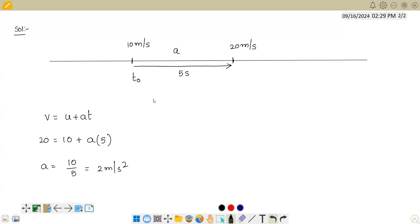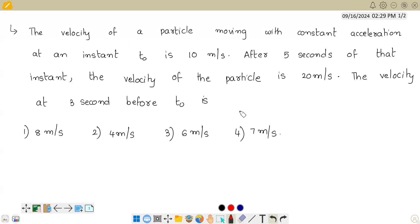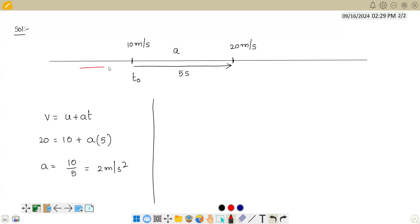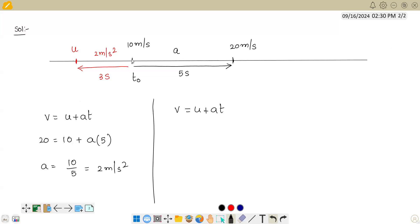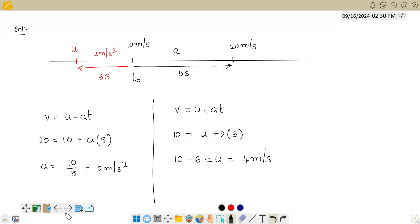Now the acceleration is 2 meter per second square. He is asking for the velocity 3 seconds before t0. So we apply v = u + at between that earlier point and t0. The final velocity at t0 is 10 meter per second, so 10 = u + 2×3. Therefore u = 10 − 6 = 4 meter per second. So the answer is 4 meter per second, which is option 2.